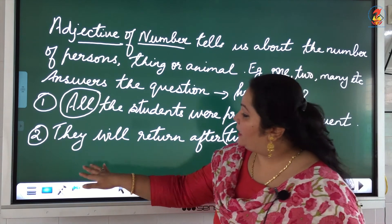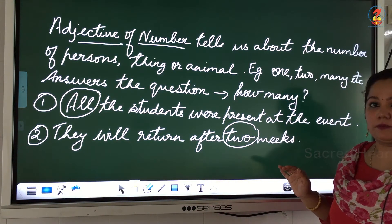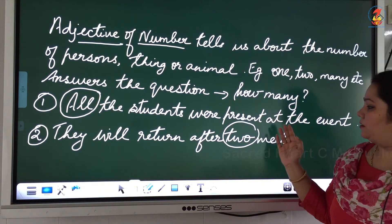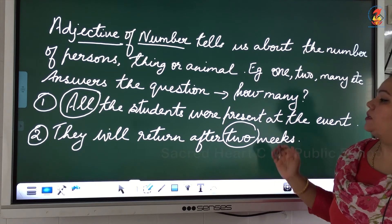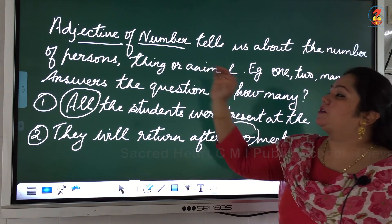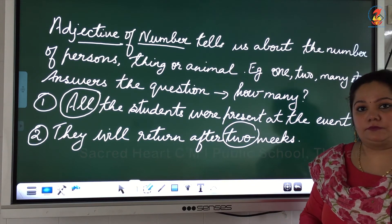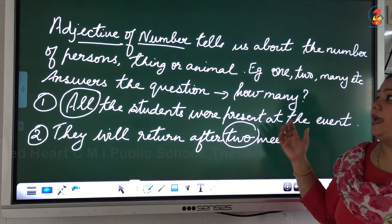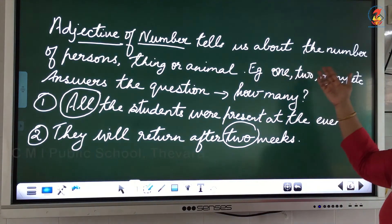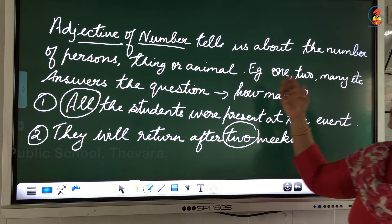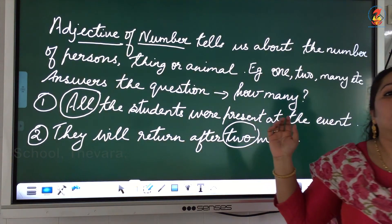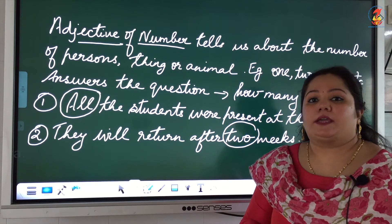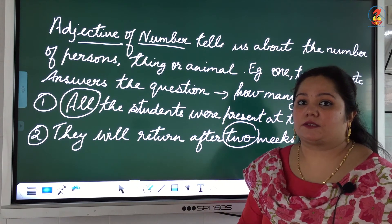The second example: They will return after two weeks. The word 'two' is a number, so 'two' becomes the adjective of number here. Basically, adjectives of number tell us about the number of persons, things or animals involved in a particular sentence, and they answer the question 'how many.'